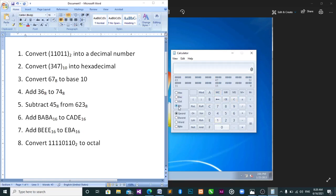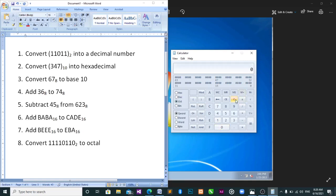You write 11110110 in binary. Now to Octal: you just type it and then click Octal — it says 366.